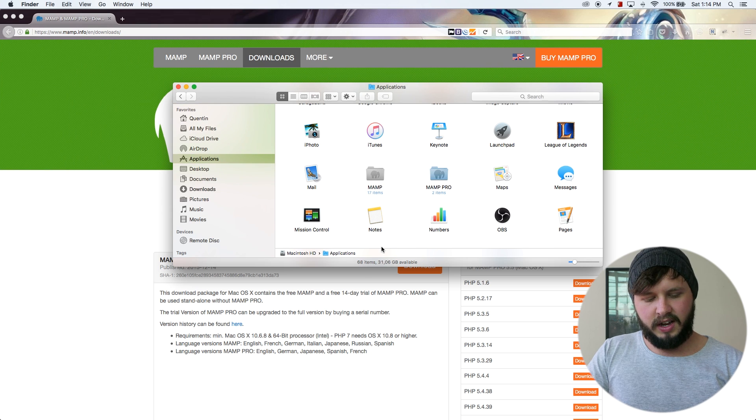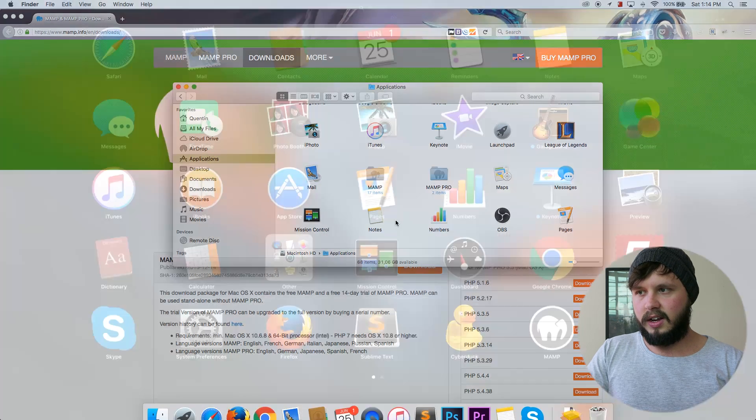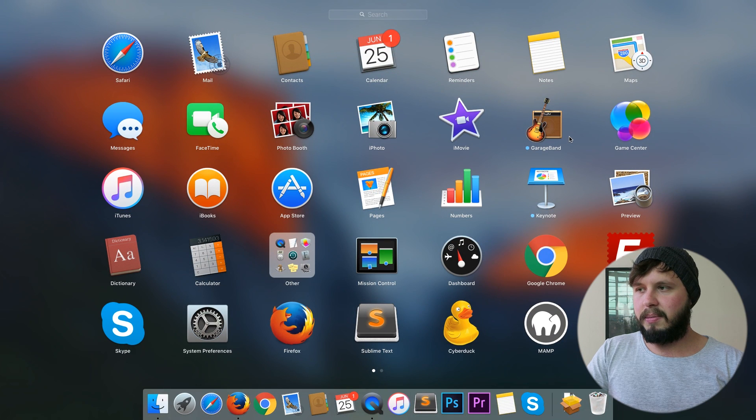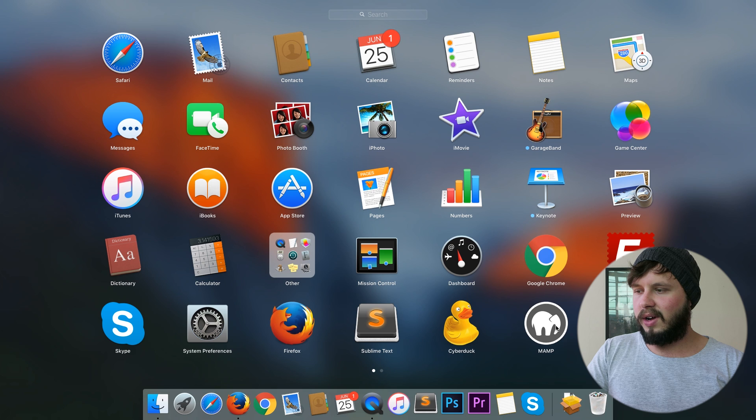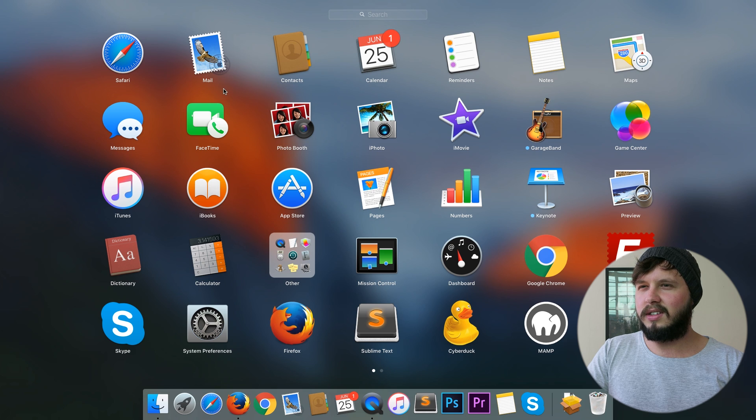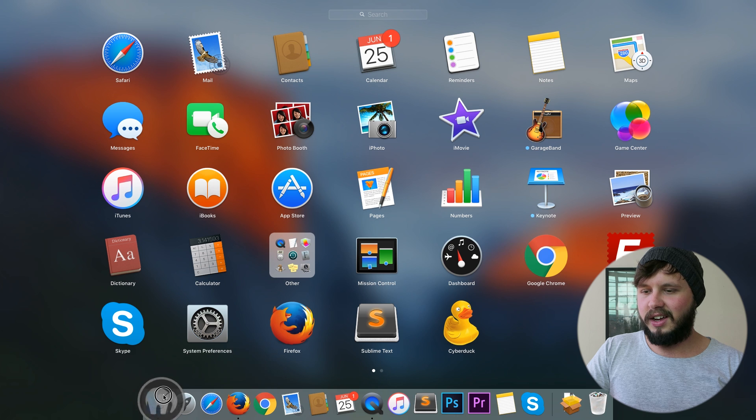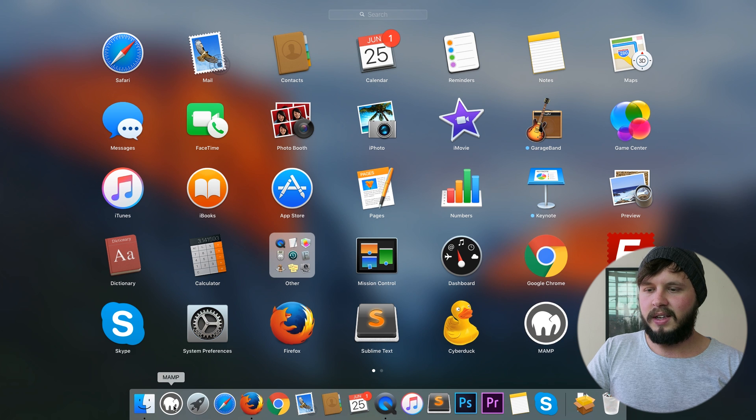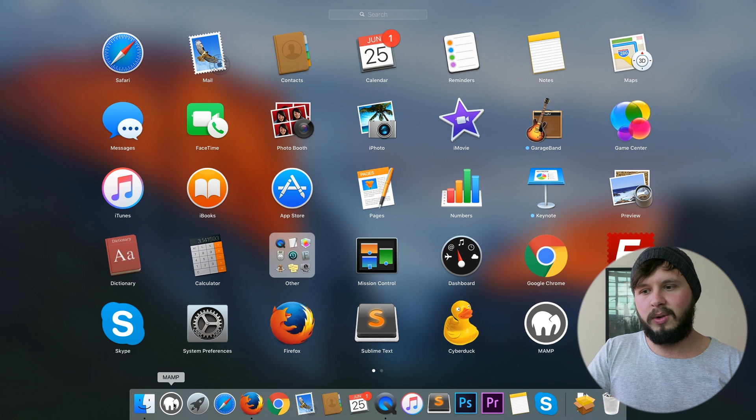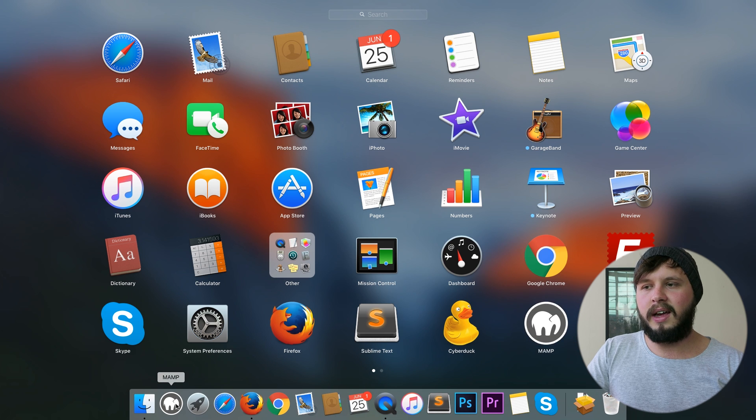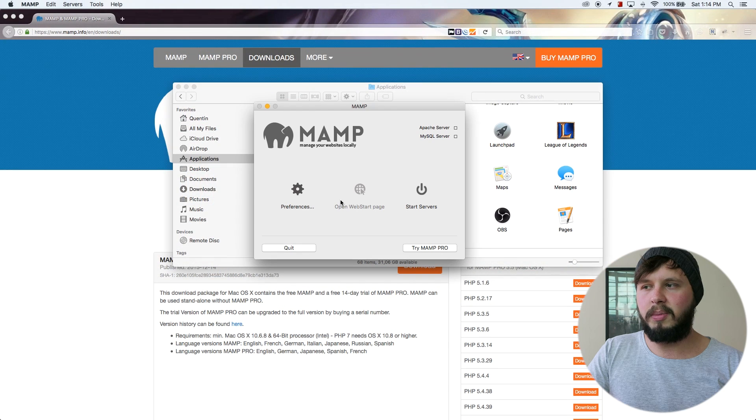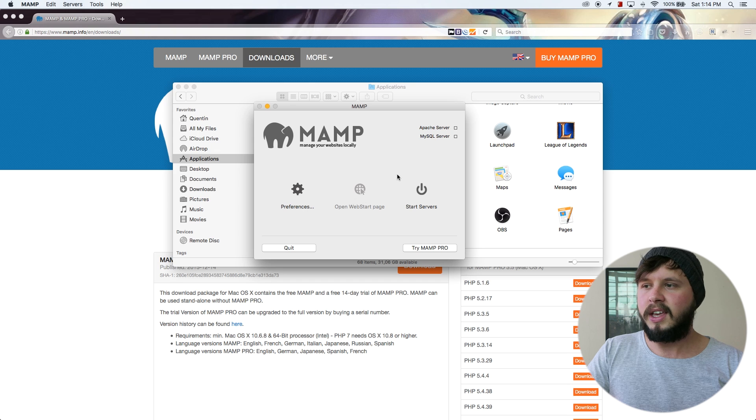And if I open up my start menu, I've got MAMP over here. I don't know what this is application menu. So start menu, go ahead and just drag and drop MAMP into my quick launch bar. And I'm going to open up MAMP.